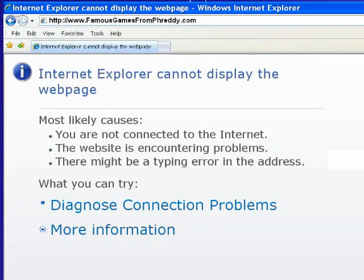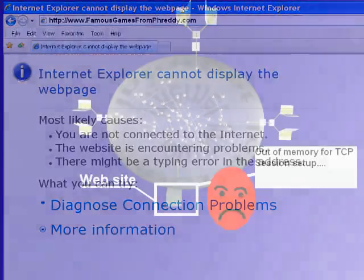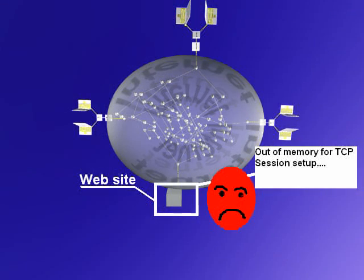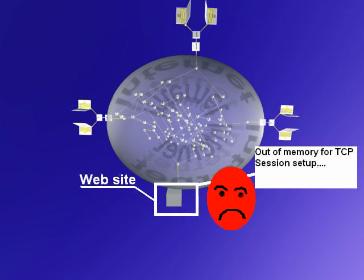So that was the original denial-of-service attack against a web server. Just one guy sending SYN packets could have brought down and did bring down, historically, some major websites.